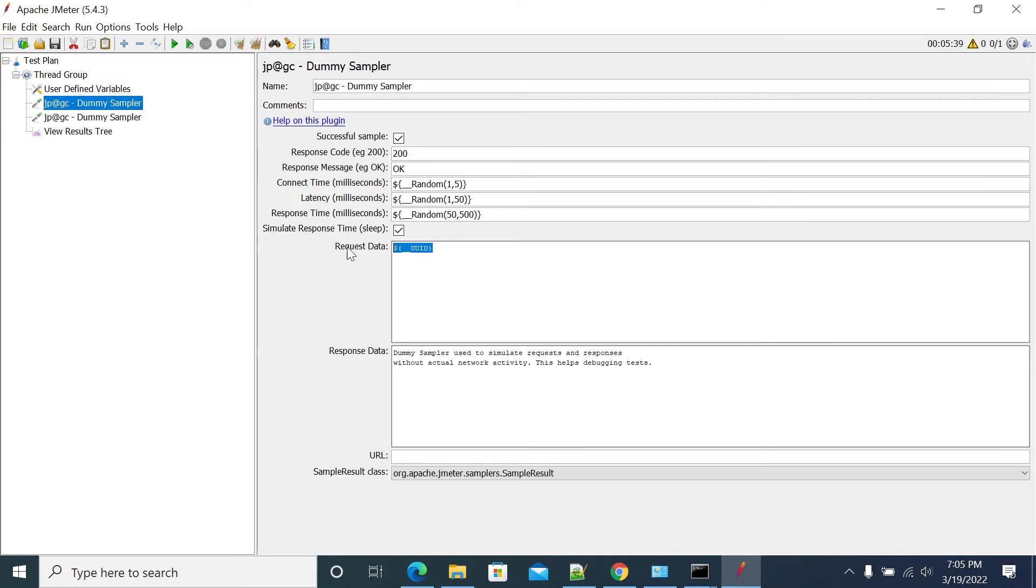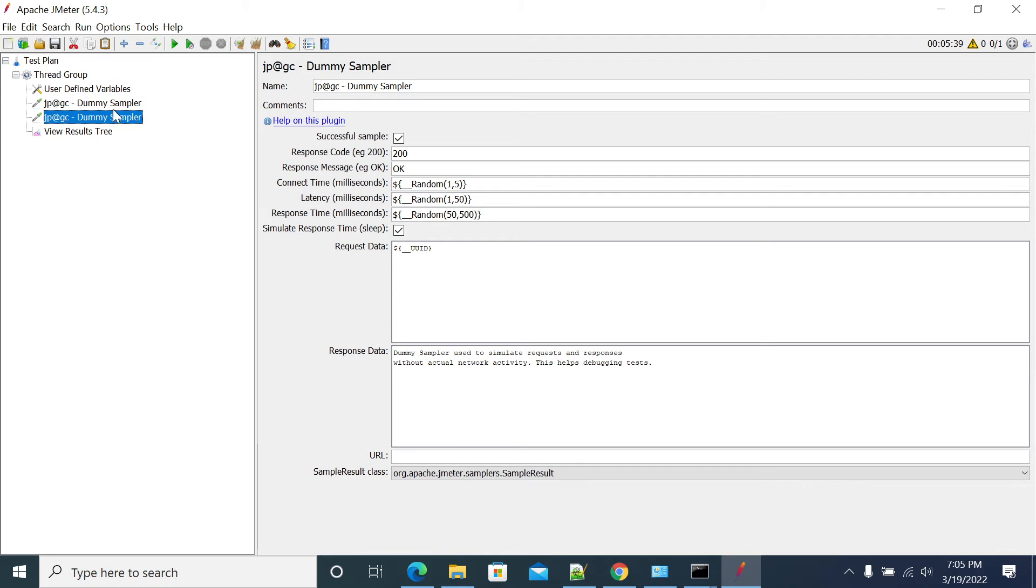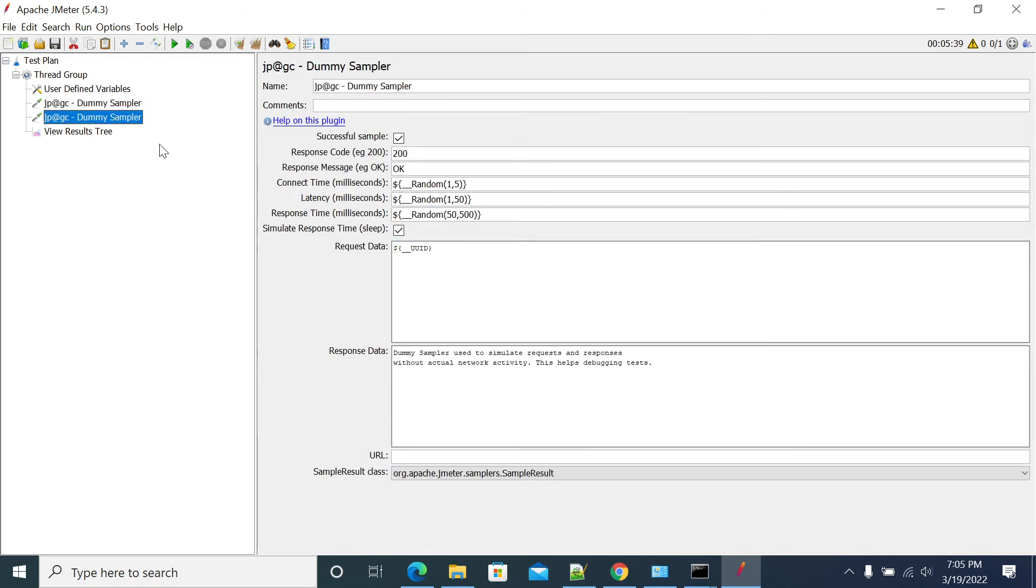And now see, I am using UUID, which is a user defined variable that I defined at the top of the test plan. And I will use the same value here and here.